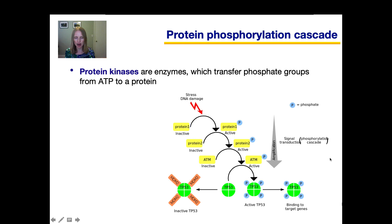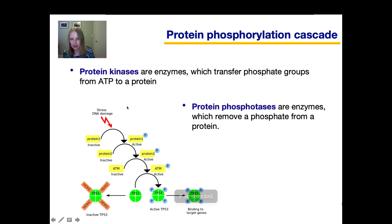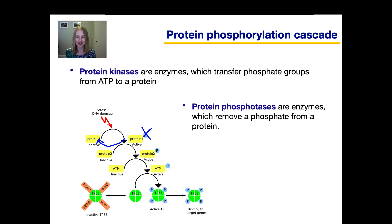In addition to kinases, we also have molecules called protein phosphatases. Phosphatases are enzymes that have the ability to remove a phosphate from a protein, causing it to return to its inactive form. Think about the purpose of these phosphatases — what would happen if all the cell had were kinases and the protein phosphatases were broken and not working? How would that affect the signal transduction pathway? Write the answer down and we'll discuss it in class.